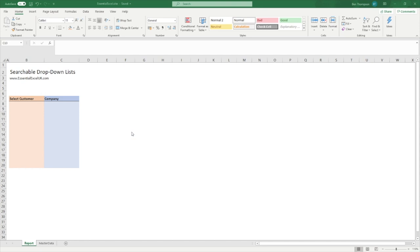Hello everyone and welcome back to another tutorial. In this video we're going to be looking at searchable drop-down lists. The video is going to be in two sections: firstly, how to create the searchable drop-down list, and at the end we're going to be looking at how you can create multiple drop-down lists. You'll see the limitations that it could have in its default form, and we'll show you how you can use it if you want multiple drop-down lists within your report.